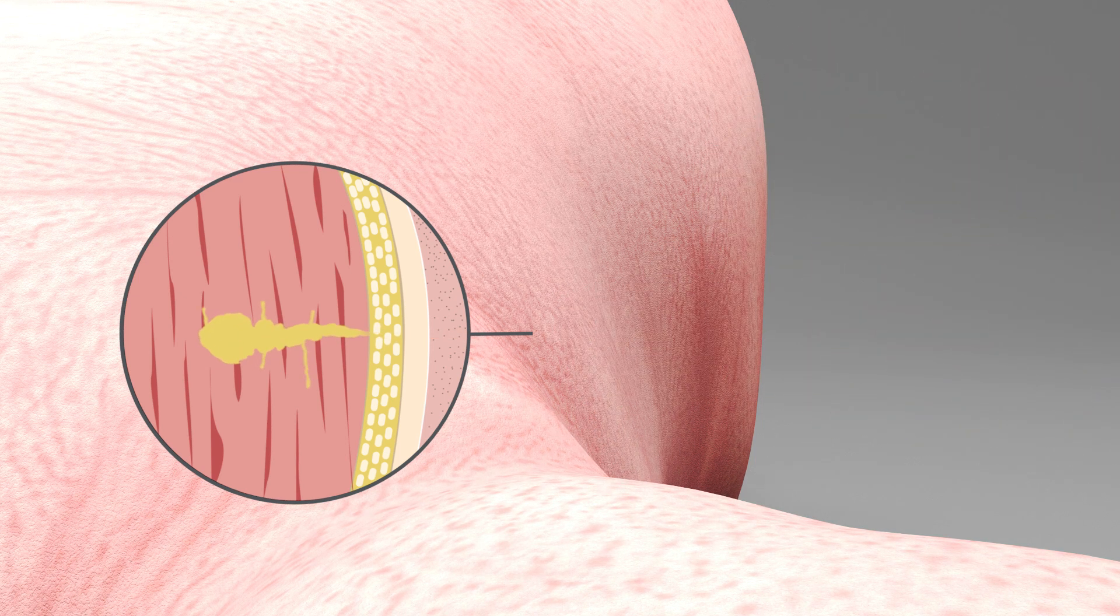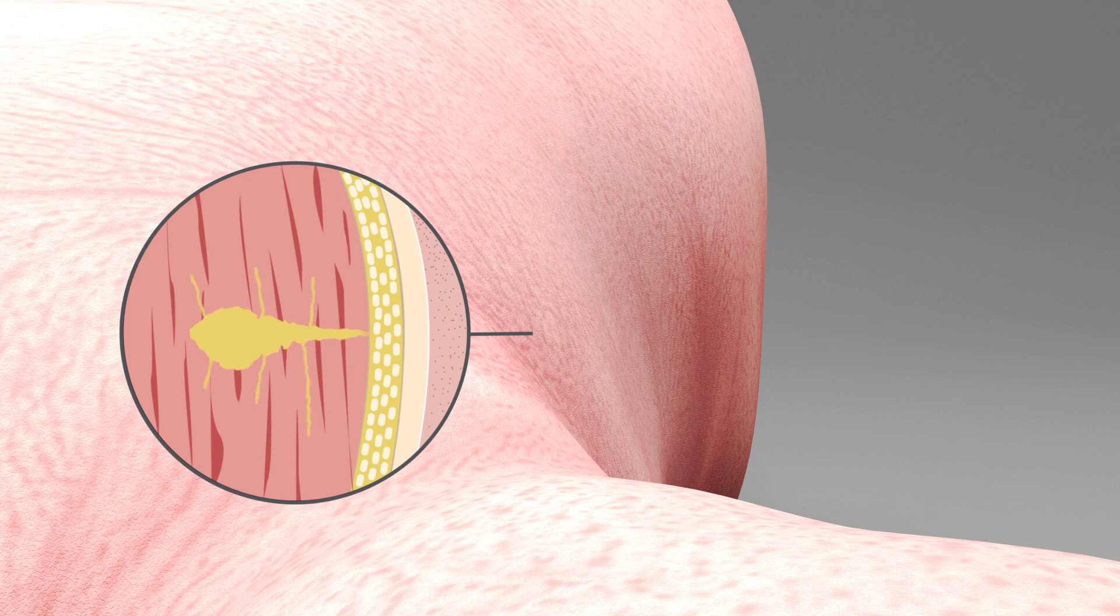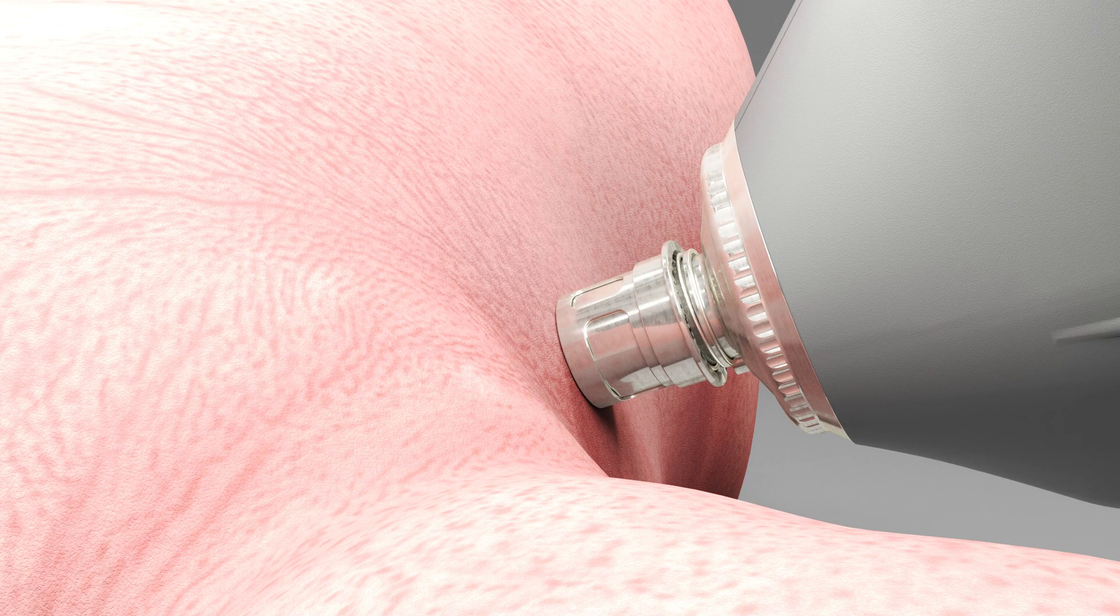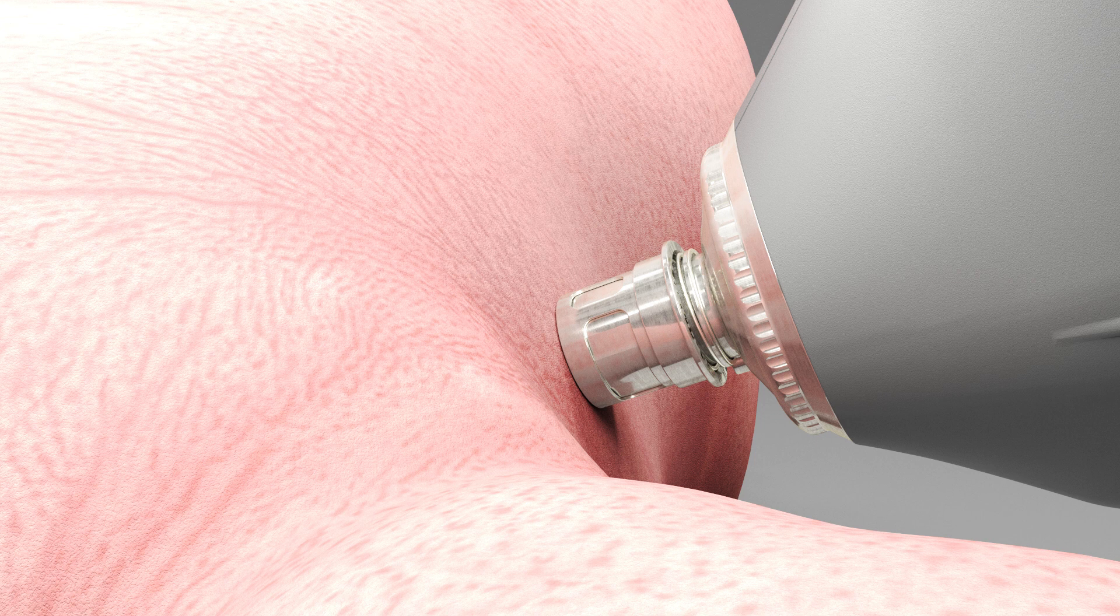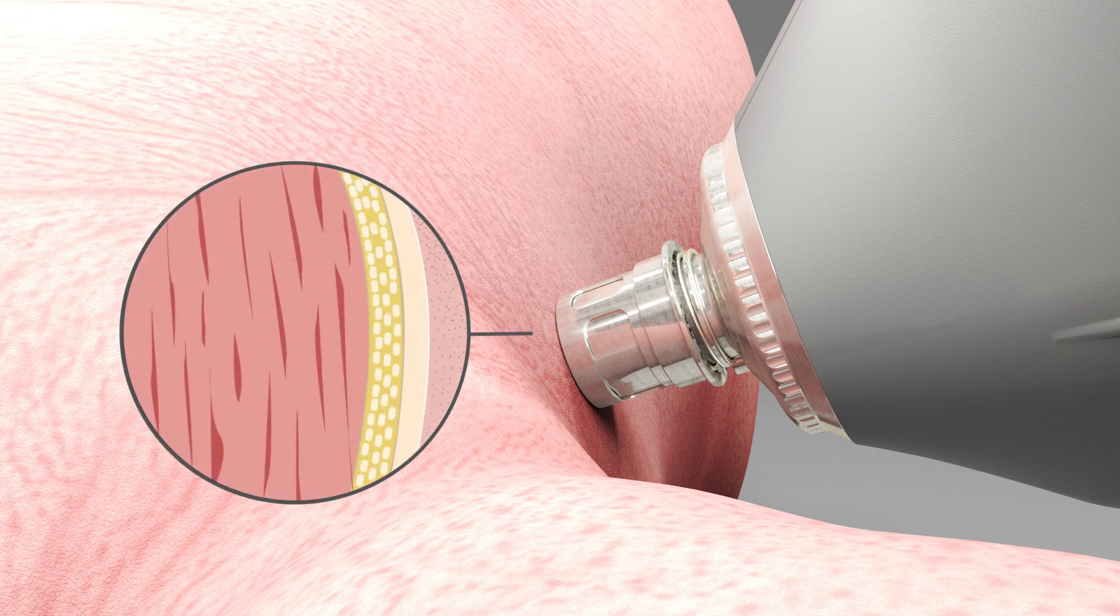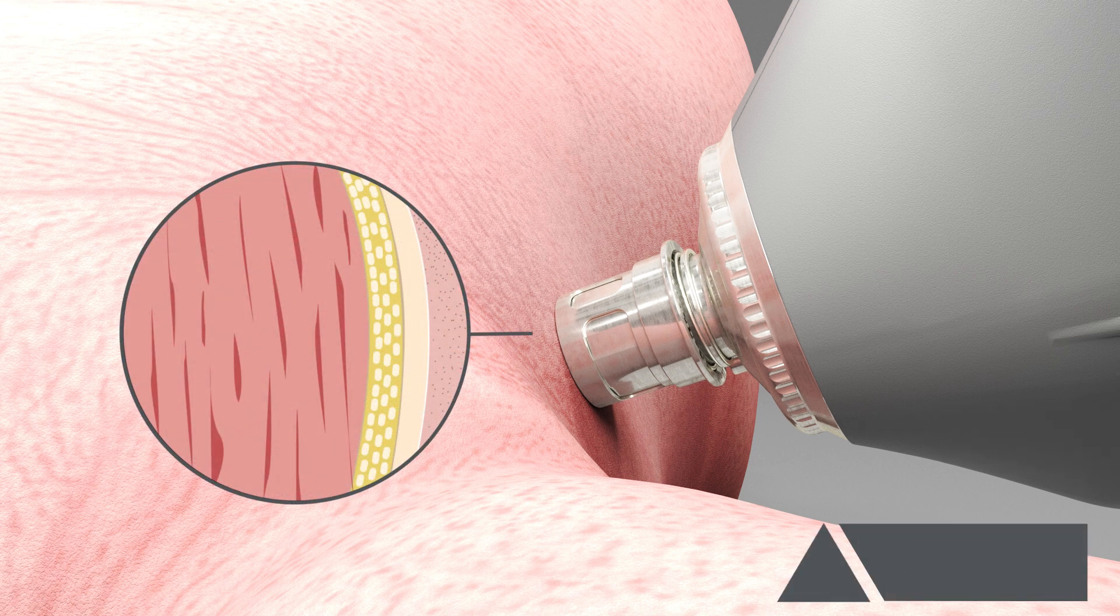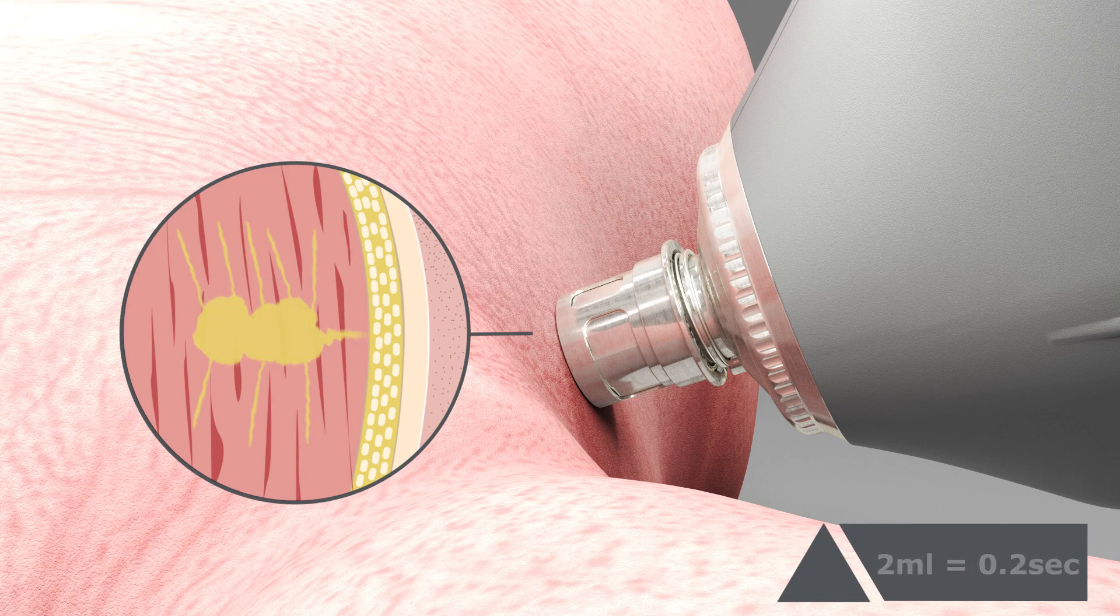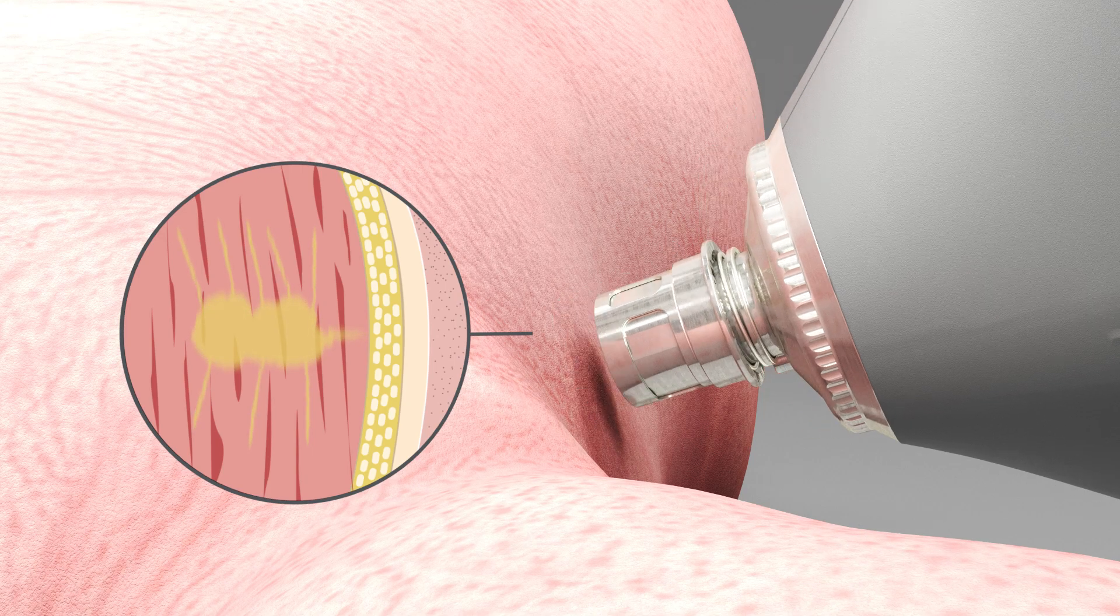The injection time is about one-tenth of the applied volume. Once the injection head is properly placed on the skin of the piglet and the injection is released, keep contact for 0.1 seconds at a one milliliter dose and 0.2 seconds at a two milliliter dose.